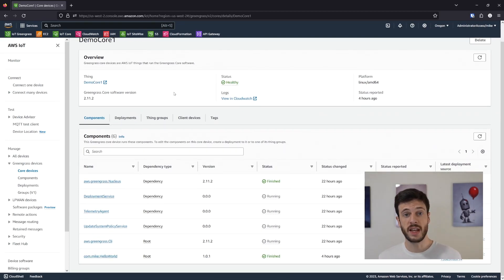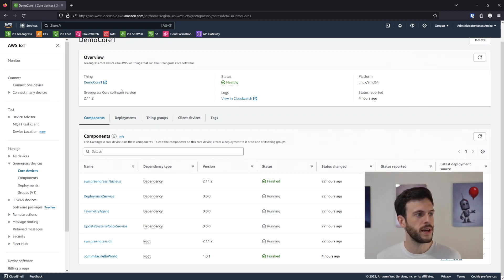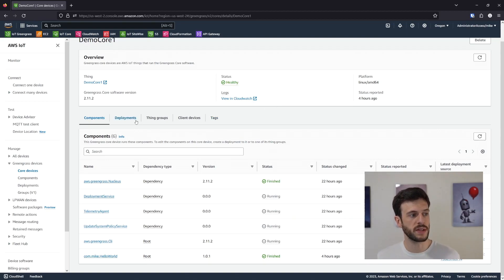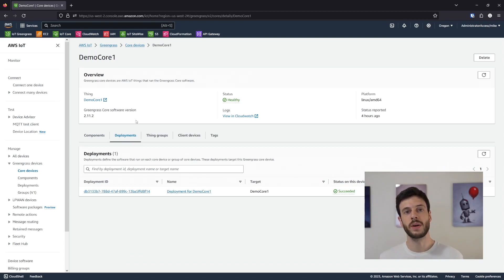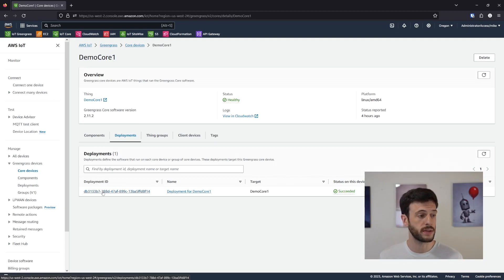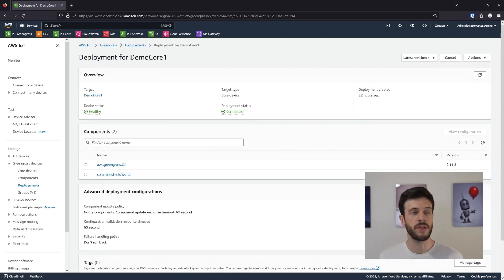We can see its status, we've got a link to logs, the platform, we can see that it's healthy, and we can see all the components that are running on it. We can also see what deployments have been deployed to it, because one core device can have multiple deployments. There's only one deployment for this core device, so let's take a look at the deployment for demo core 1.